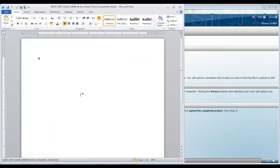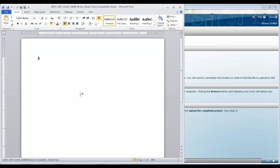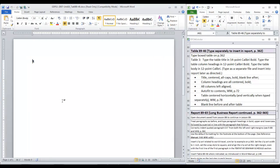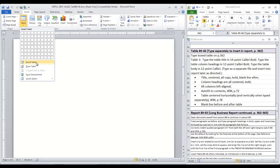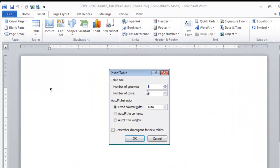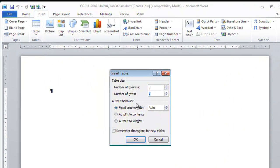It's always a challenge to read handwriting or longhand from a rough draft. So for this table, our work is cut out for us. We can see that we have three columns and ten rows. So we go to the insert ribbon, insert a table, three columns, ten rows.